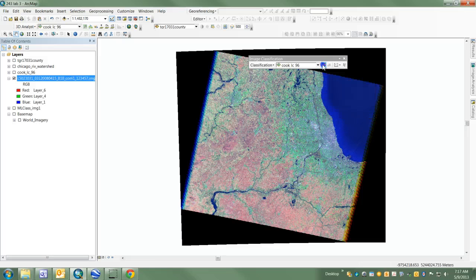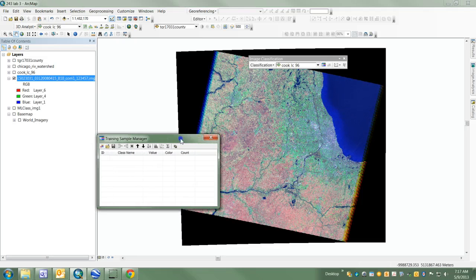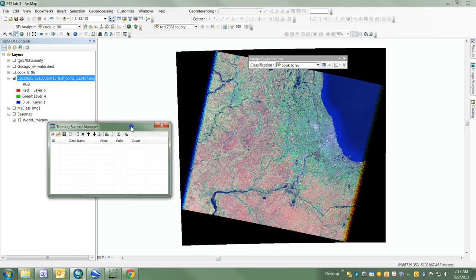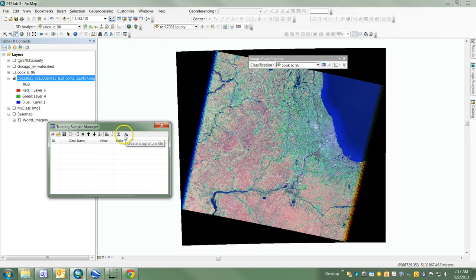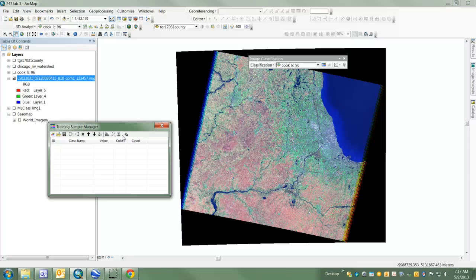We open the Training Sample Manager and use its various functions to create and analyze training samples - small areas that we're going to use to classify the image we're working on.